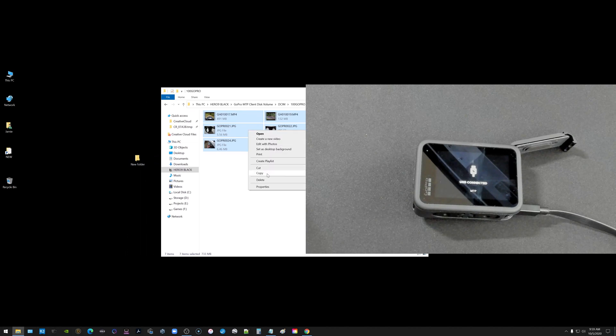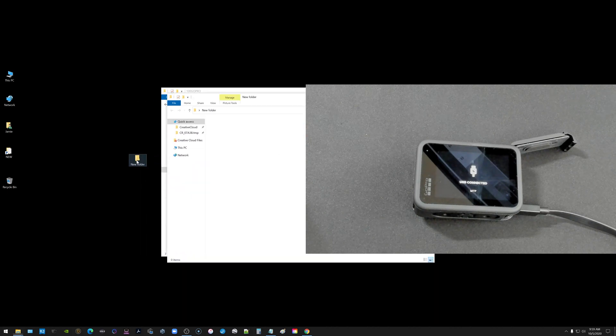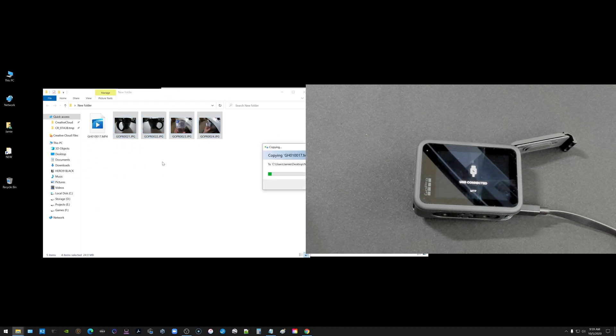I'm just going to right click and for now I'm just going to choose to copy. That's actually going to leave a copy on the GoPro but it's also going to allow me to put a copy of all of that stuff into my folder here and you should see it all pop up.